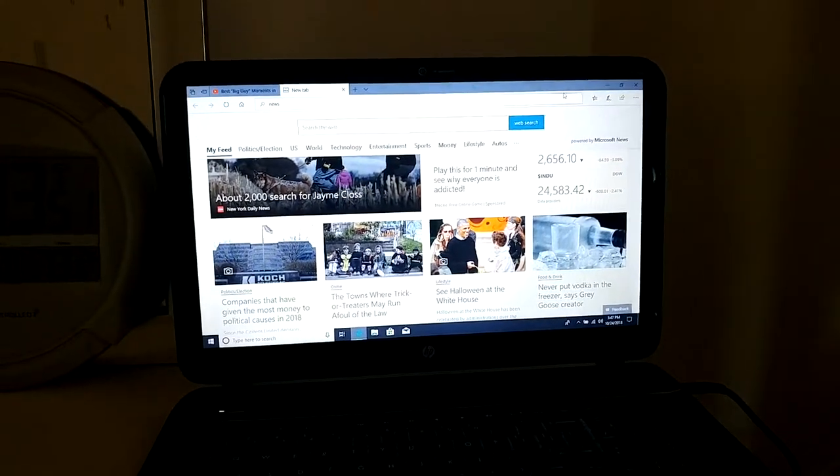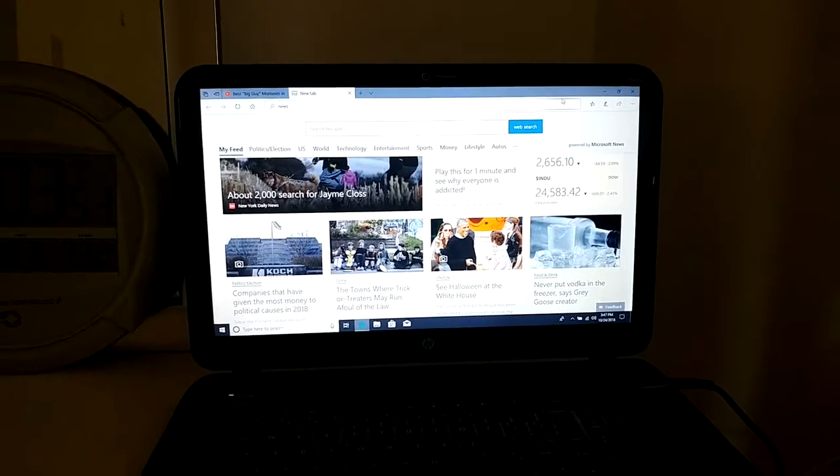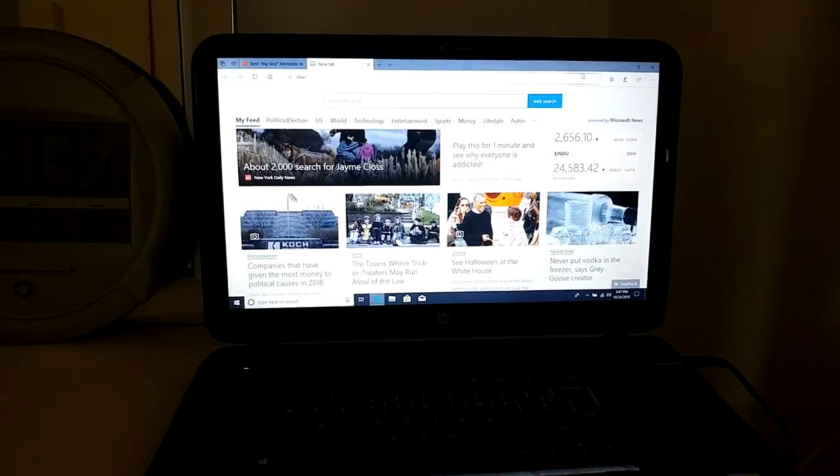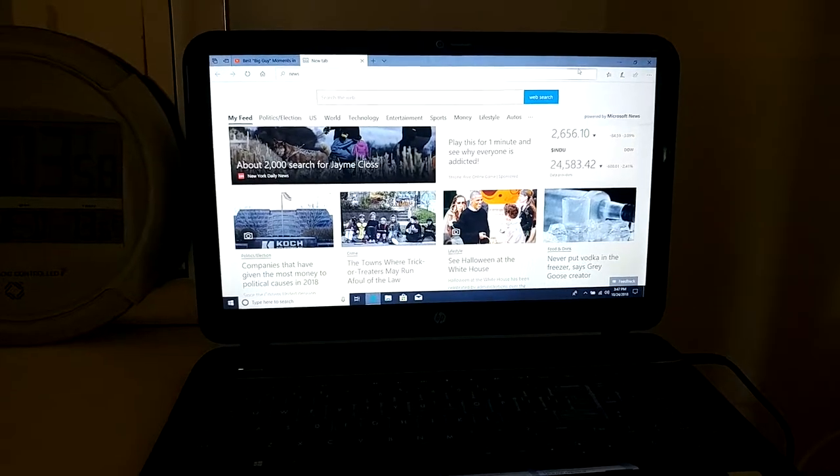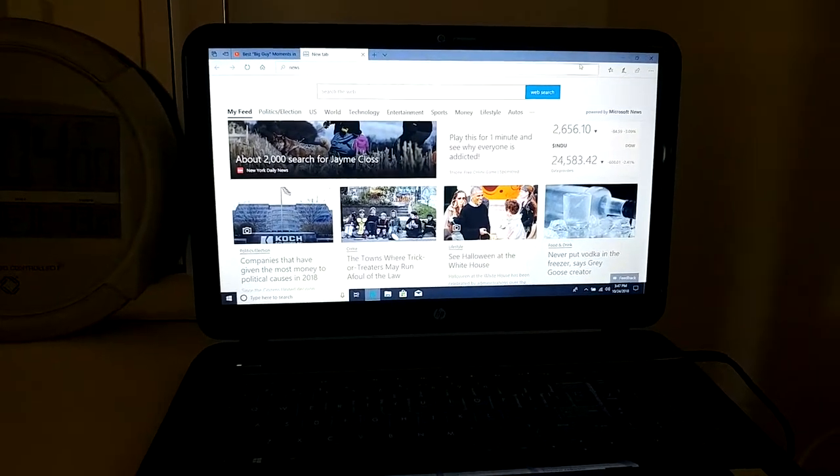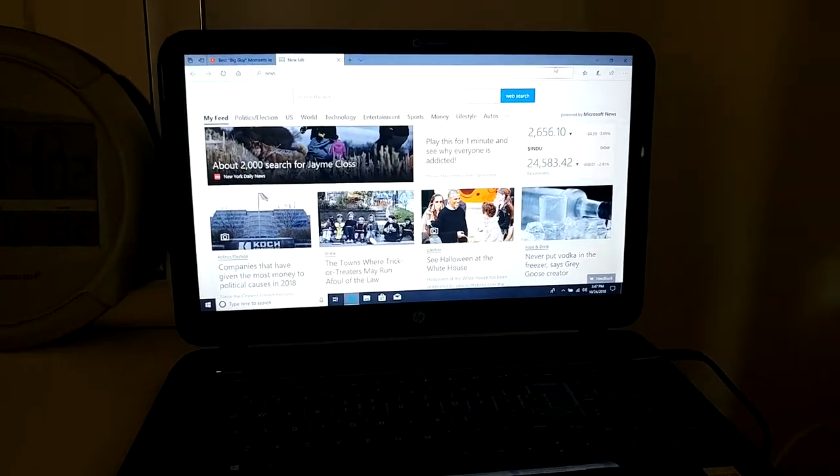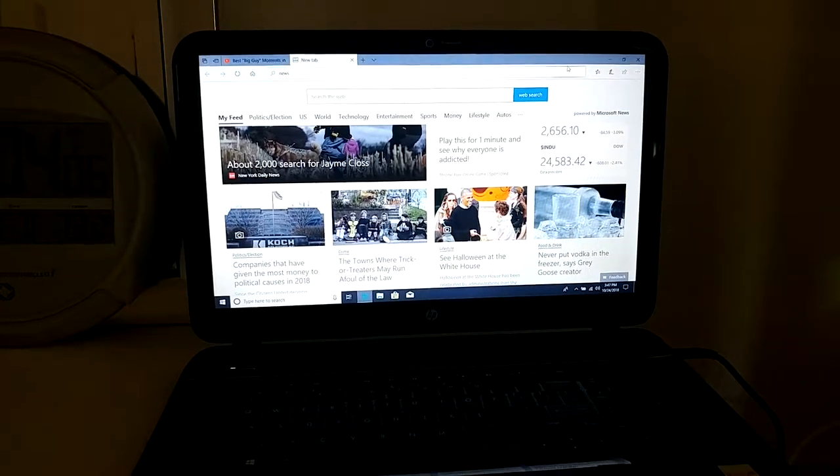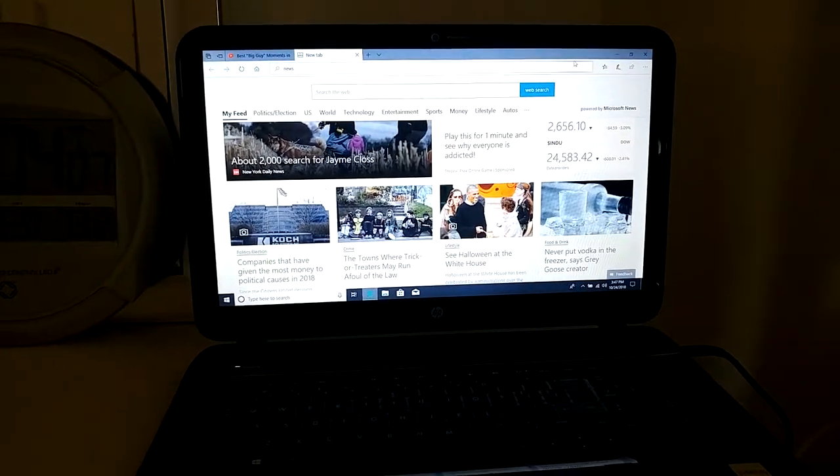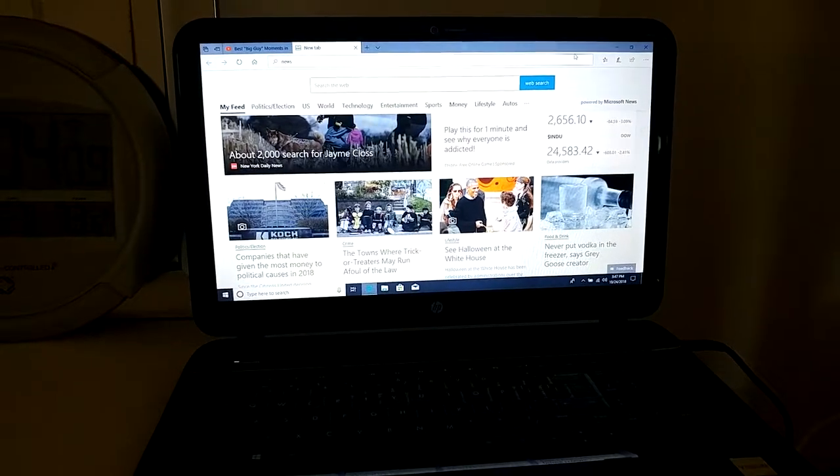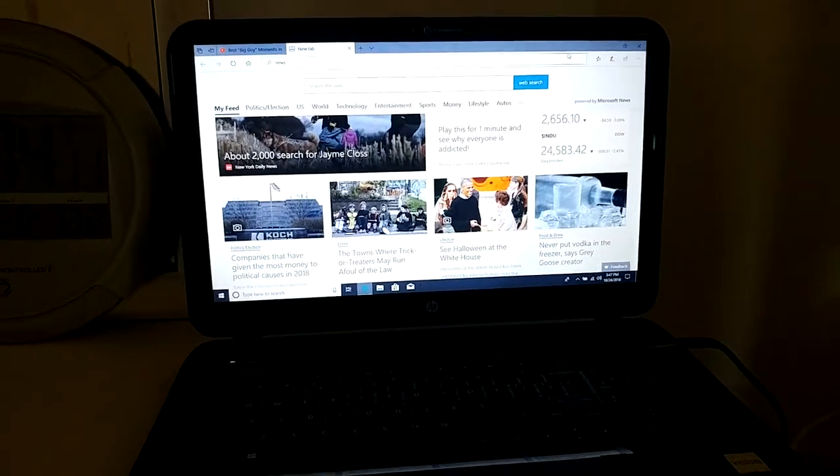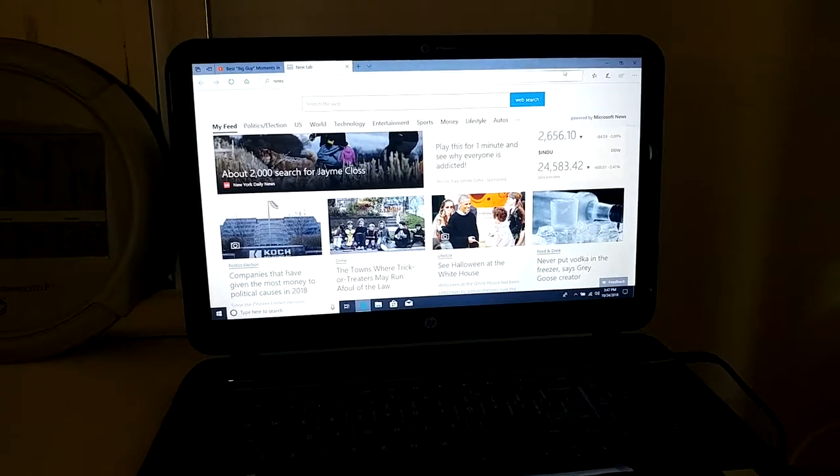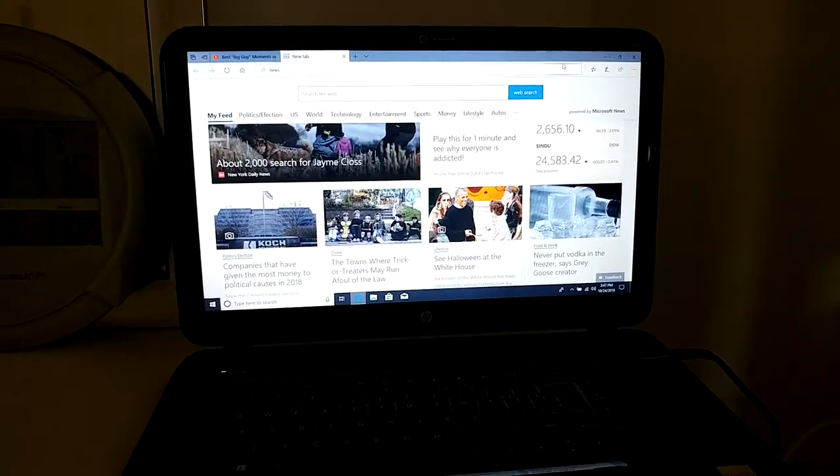As for the rest of the specs, this laptop comes with an A6 4455M CPU that runs at 2.1 gigahertz and can turbo boost up to 2.6 gigahertz. This is a dual core CPU, so in 2018 this will run most of the most basic tasks pretty well, such as web browsing, productivity, and video watching.